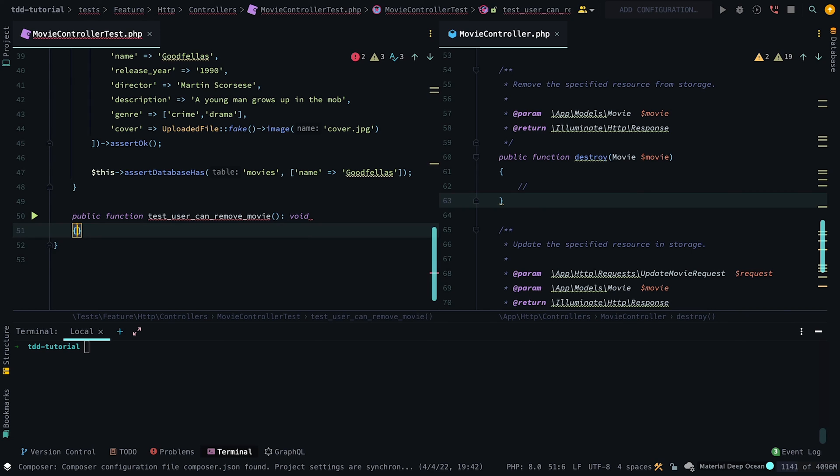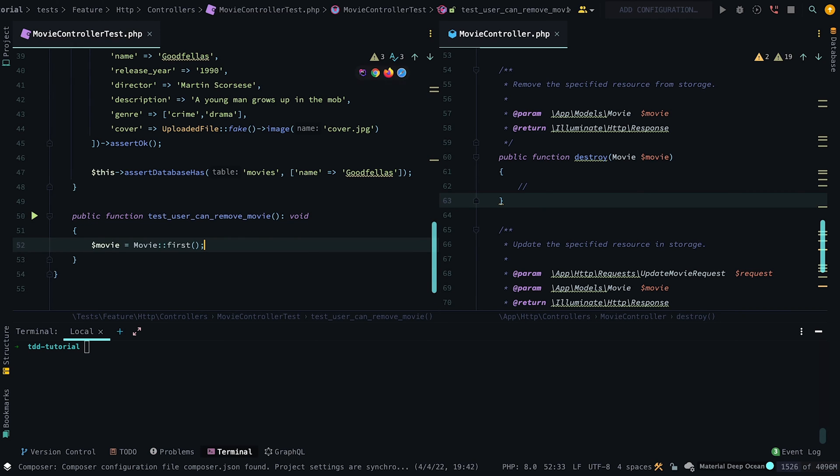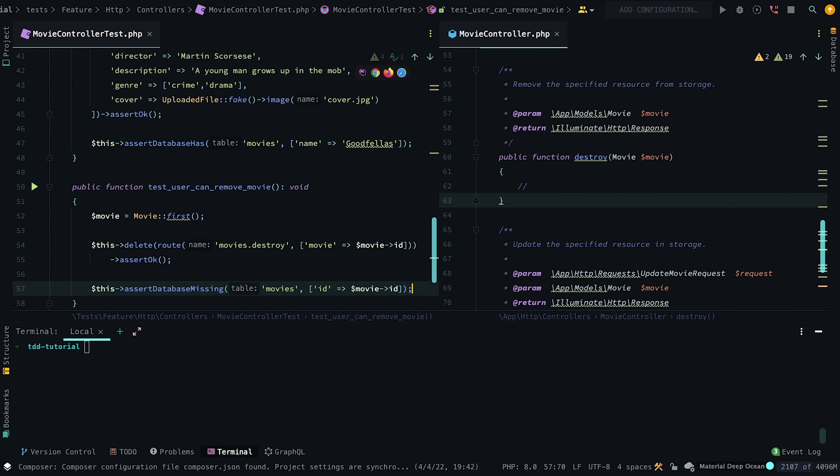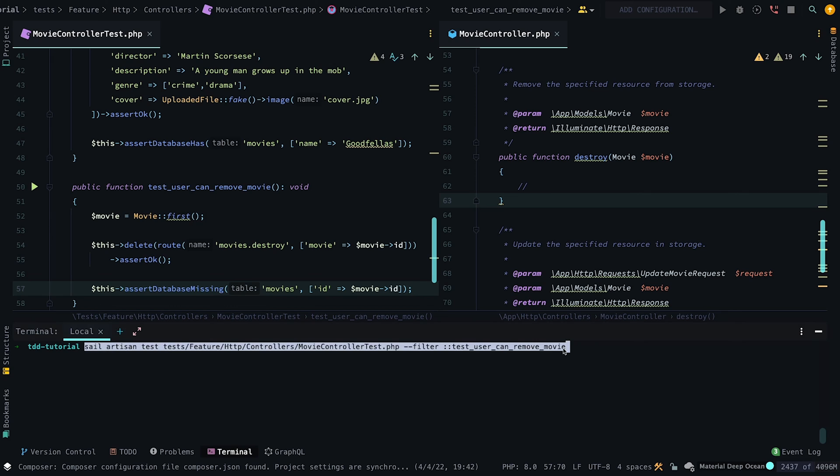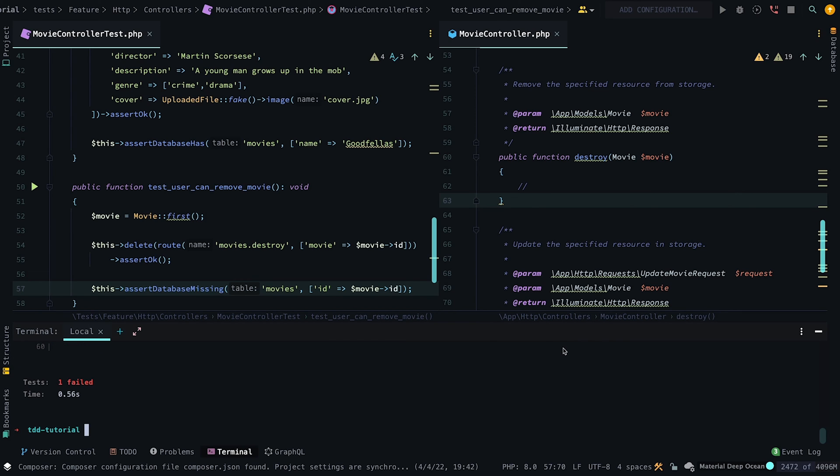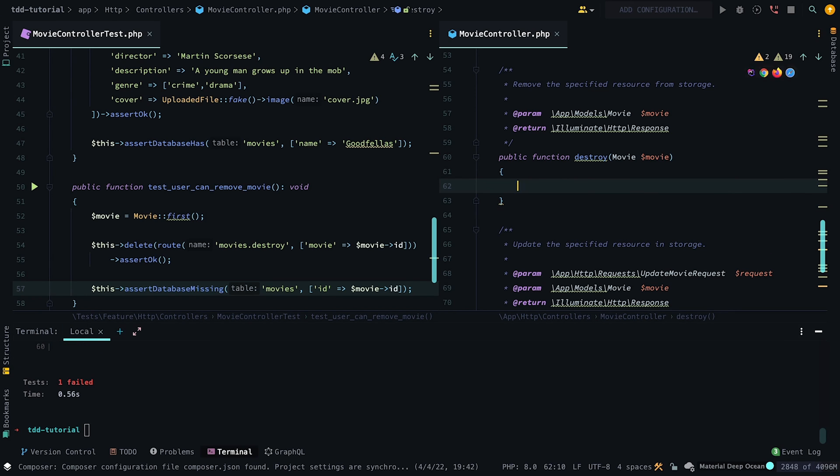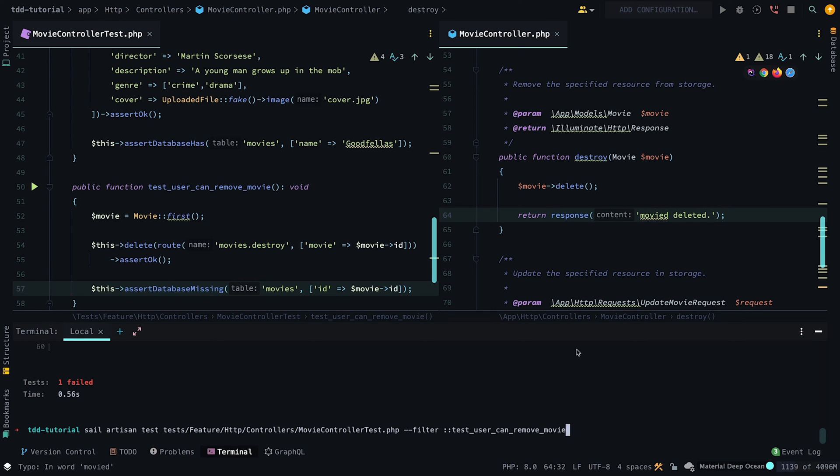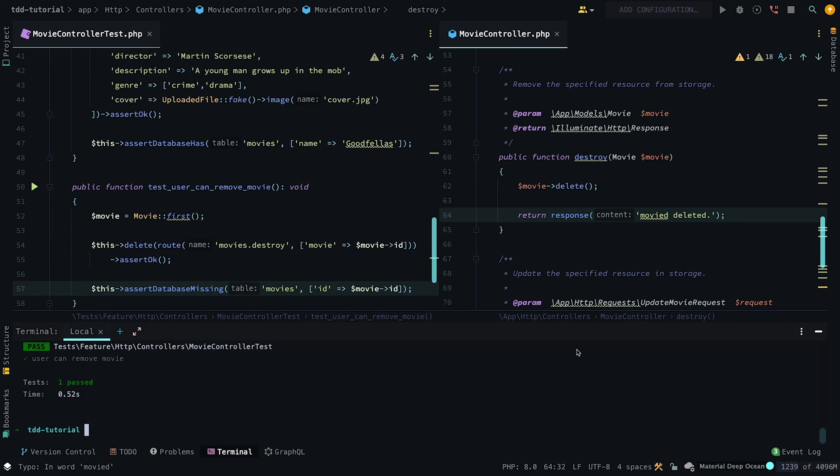Now we want to test we can remove a movie from the database by calling the delete method, then asserting the database no longer has the movie we specified. If we run the test, it will fail. So let's head to the destroy method in the movie controller and call the delete method on the model. Now if we run the test, it runs successfully.